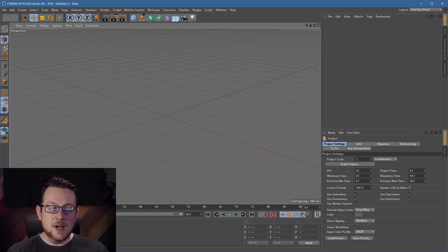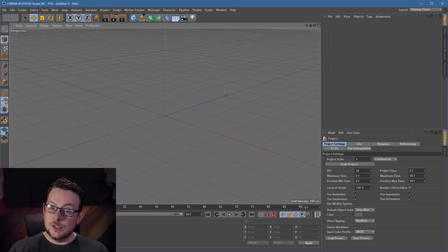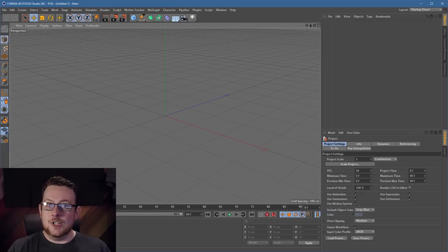Hey everyone, in today's video I'm going to give you a crash course in Cinema's hair system. This is not going to be a full in-depth exploration of everything it does — this is going to be an introduction. It's going to be a whole bunch of tips on how to make it look good, how to make it render faster, and how best to use it.